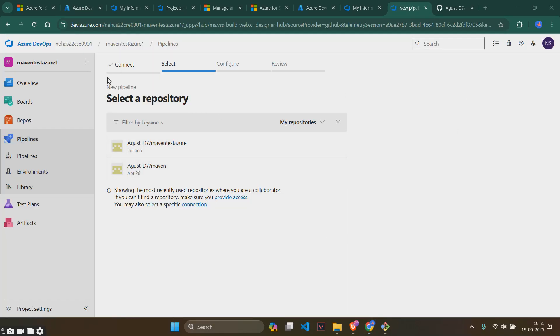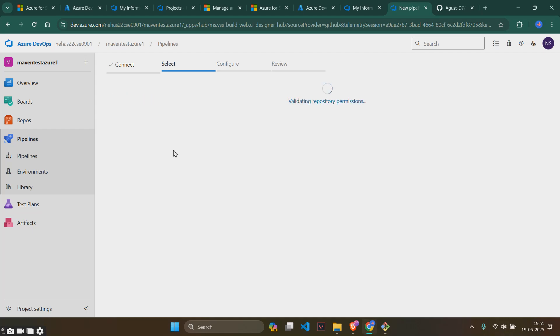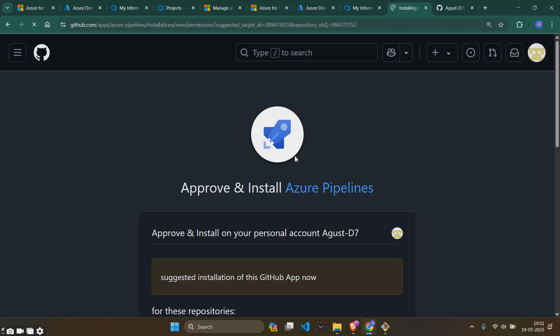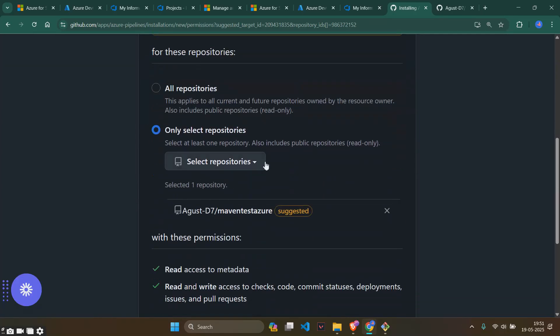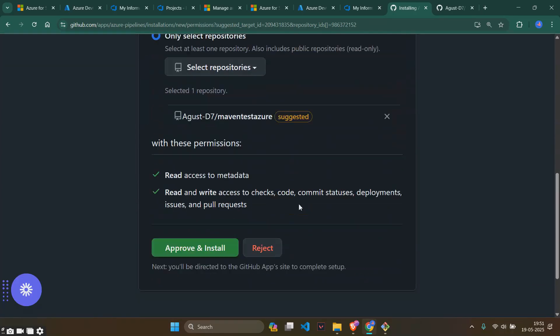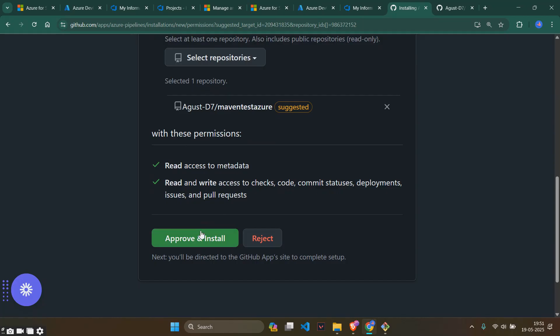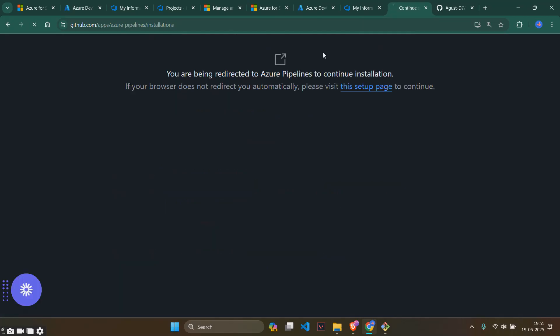Once you have given it, it will be like this saying select a repository. I have only two repositories so I'll just select one of these repositories here. There will be something like this. It will ask to download the repositories, approve and install.